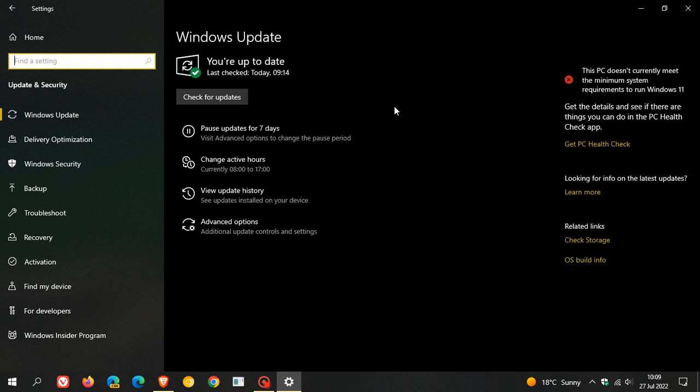The optional C release updates that roll out near the end of every month, as I do mention, are optional, so you don't have to install the update. I always suggest that you only install optional updates that will appear here in Windows Update, and you will then have the option to download and install the update if you would like to.